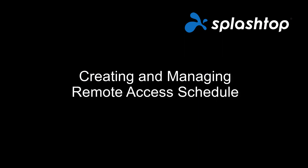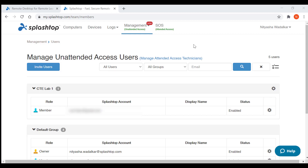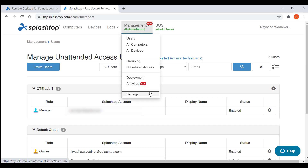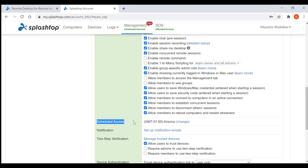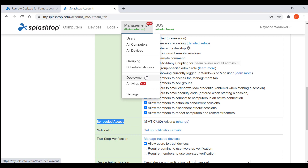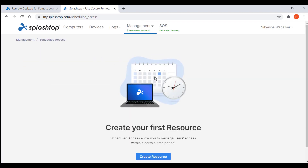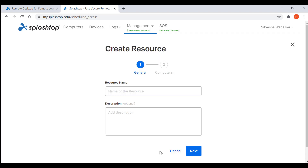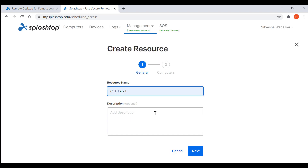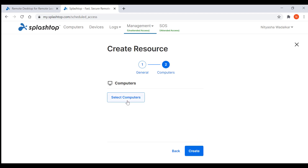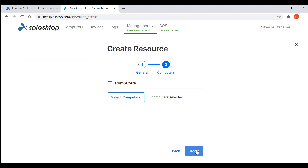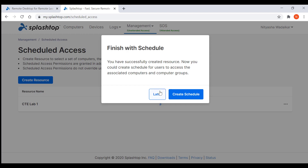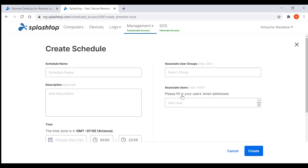Now let's look at how you schedule remote access to your lab computers. Before you start scheduling, go to management settings to make sure you are in the right time zone. Then you go to schedule access and create a resource — this is basically the computers that form your lab. You can select the computer or computer groups you'd like to create the schedule for. You can either create the schedule later or let's go ahead and create it now.